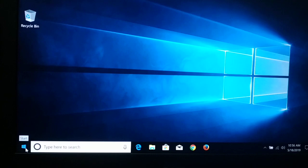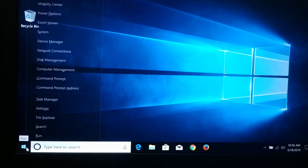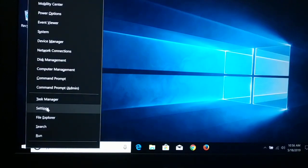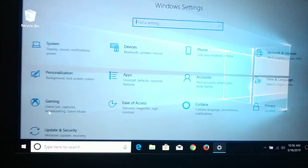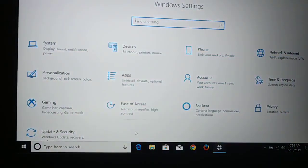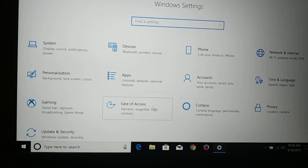First, you just have to go to the Start icon, give a right click on it, and then you're going to choose Settings. Here you have Settings — go ahead and choose it.